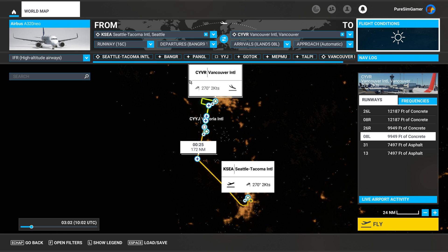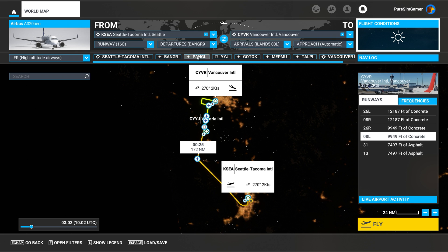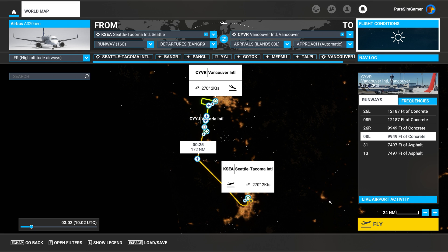One thing you shouldn't do at this moment — it's still a restriction — you cannot select to depart from the gate, because at that point all the waypoints will be recalculated. They will be approximately the same but not exactly as we created in Navigraph Charts. So the next thing we can do is hit Fly and go to the cockpit.